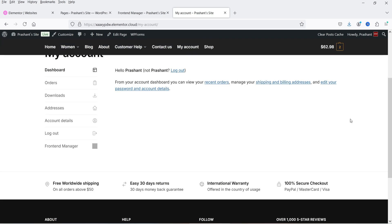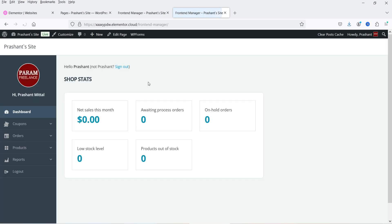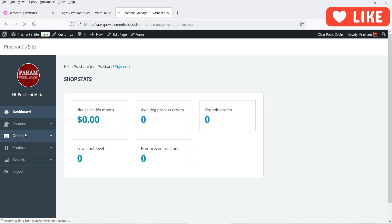You will see the Front-End Manager is also added under the My Account page, so it will be available for the shop manager. If I click on it, it will go to the Front-End Manager page. From this front-end manager I can create coupons and also view the available orders.